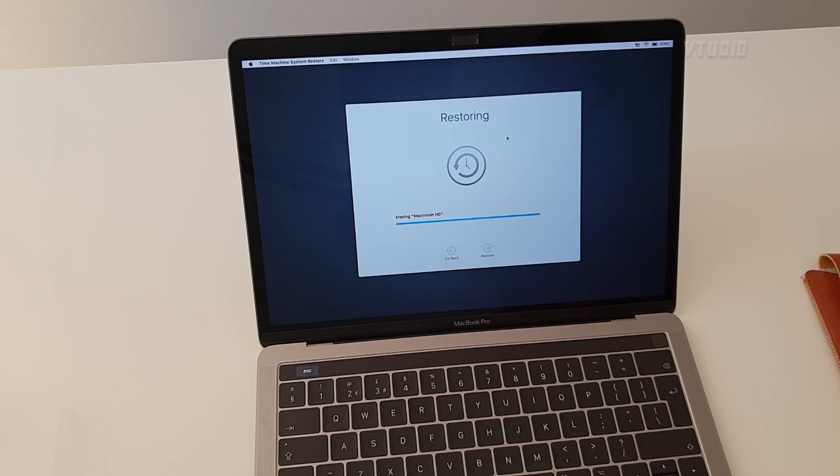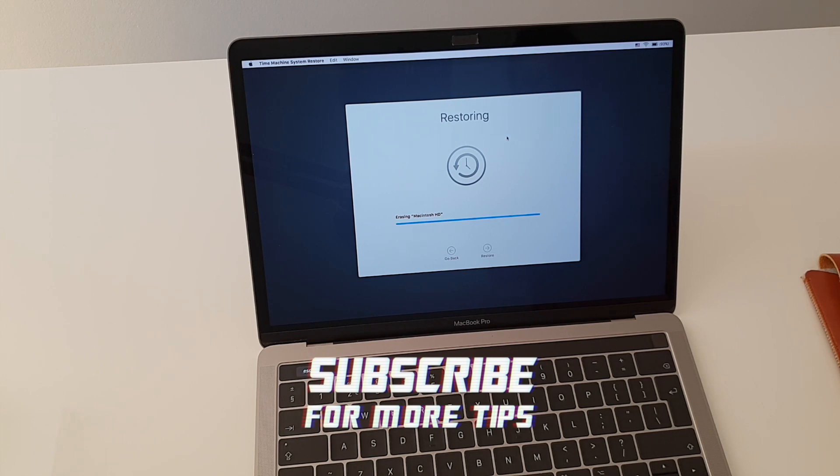However, if you have any questions or concerns, let me know in the comments below and enjoy your fully restored Mac experience.